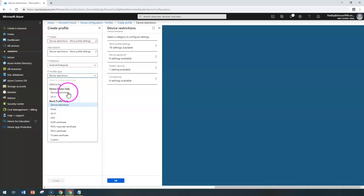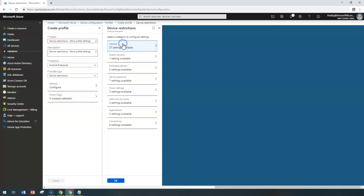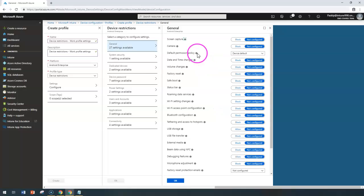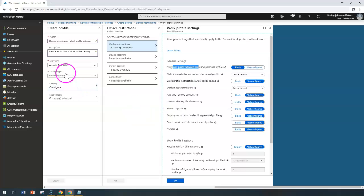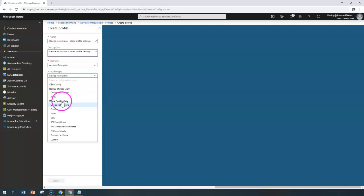The major difference between these is the device-specific settings. For example, a camera can be blocked in Device Owner configurations, whereas in the Work Profile you can disable copy-paste between work and personal profiles. Both are completely different — one is device configuration, the other is work profile. Let's dive in to configure settings specific to the work profile.